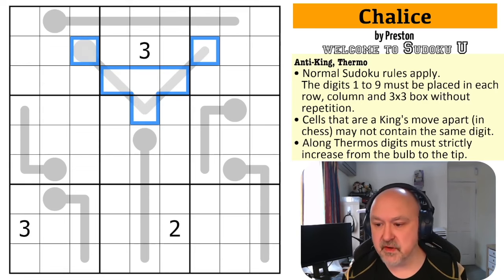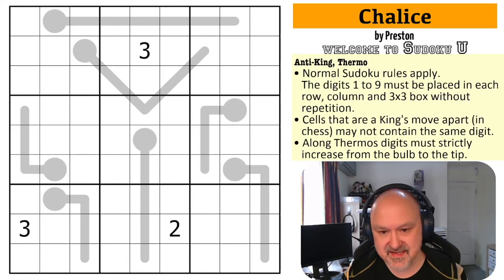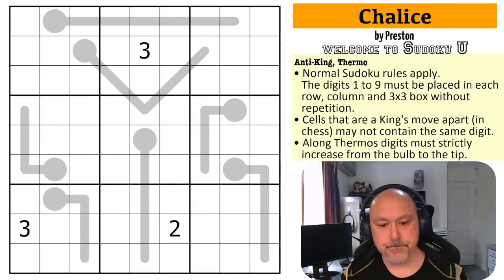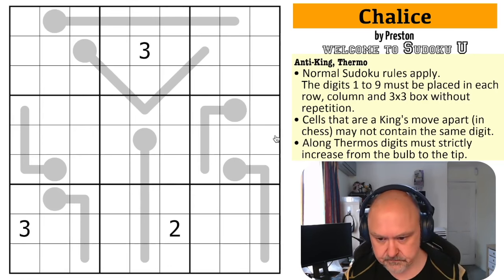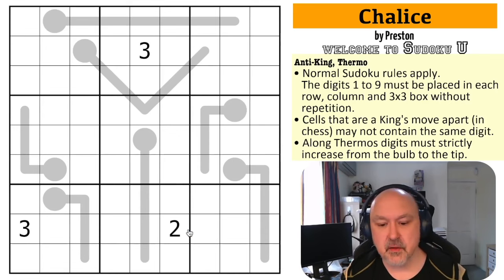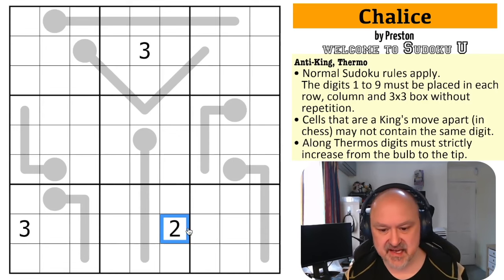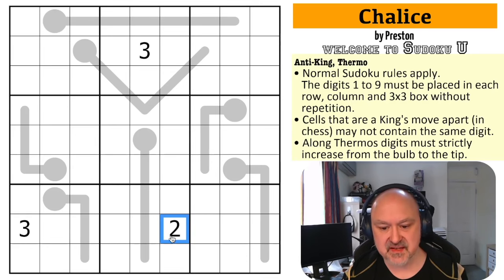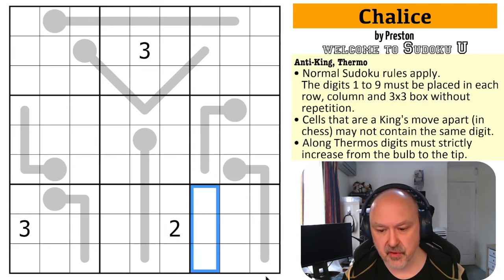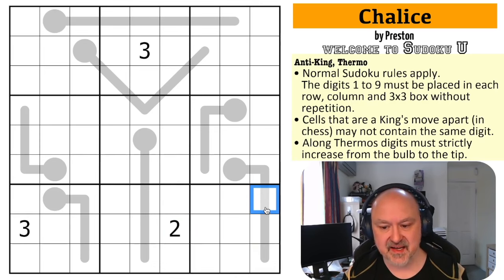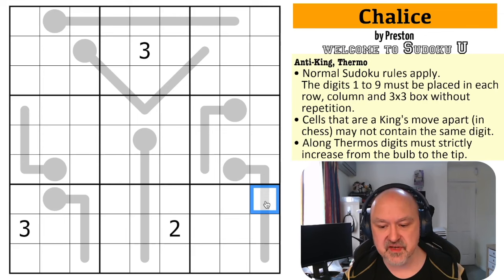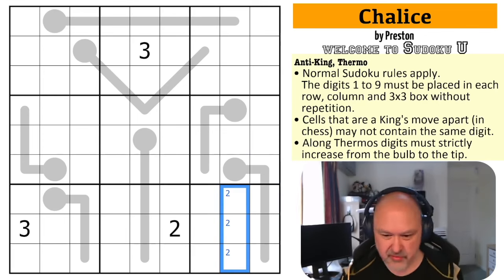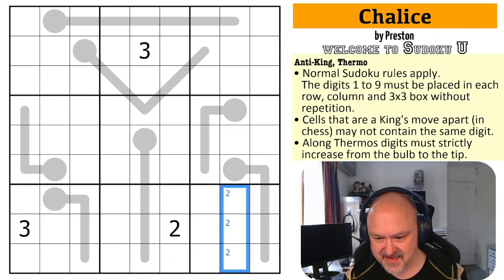That's how it works. I'm going to restart the puzzle to restart my timer. Let's give this a shot. The first thing I'm looking for, because this is an anti-king Sudoku, is digits on the edge of a box. This two knocks two out of all of those. I can't put two in any of those cells, because if I put it as far down the thermo as I can, this would be two, one, and that would have to be zero. So two is in one of those.